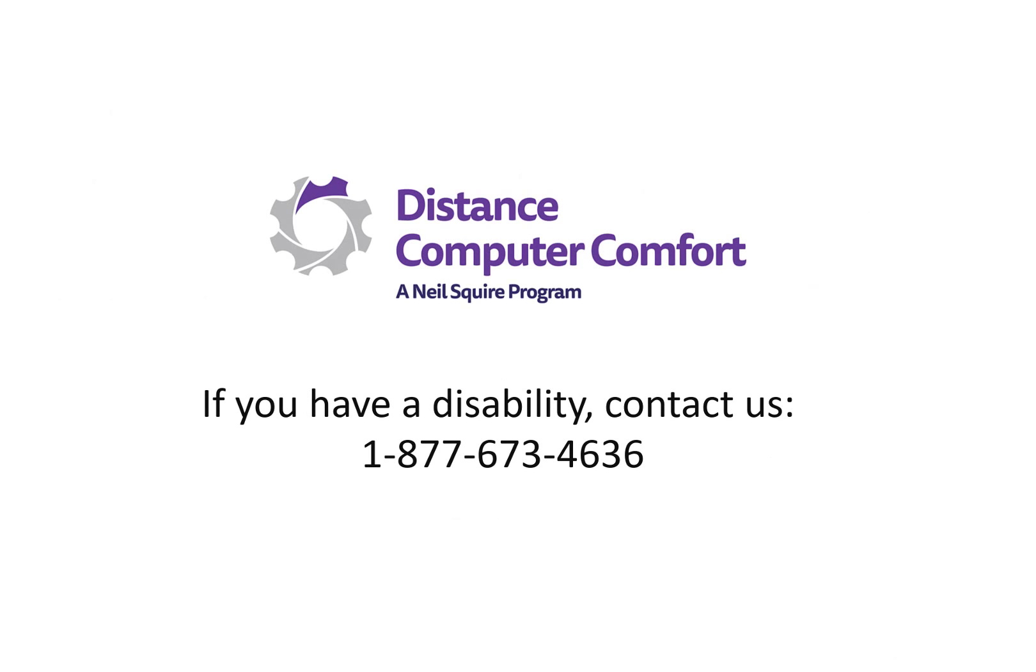If you have a disability, contact us at 1-877-673-4636.